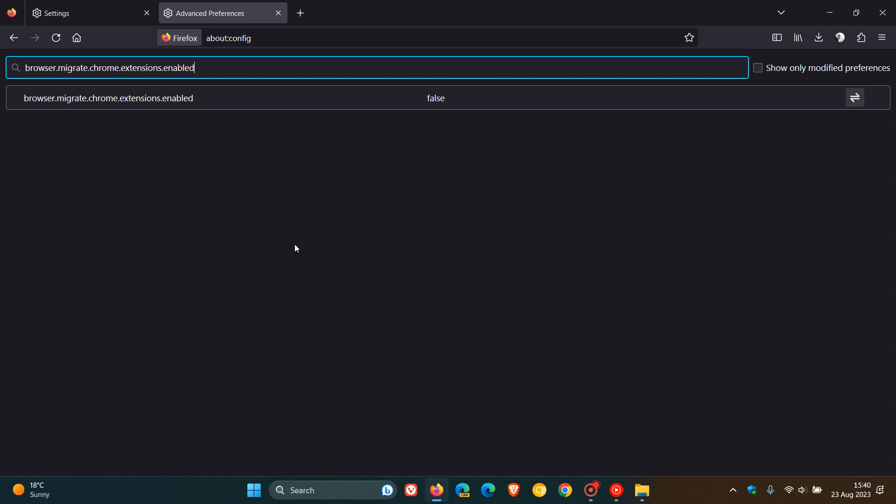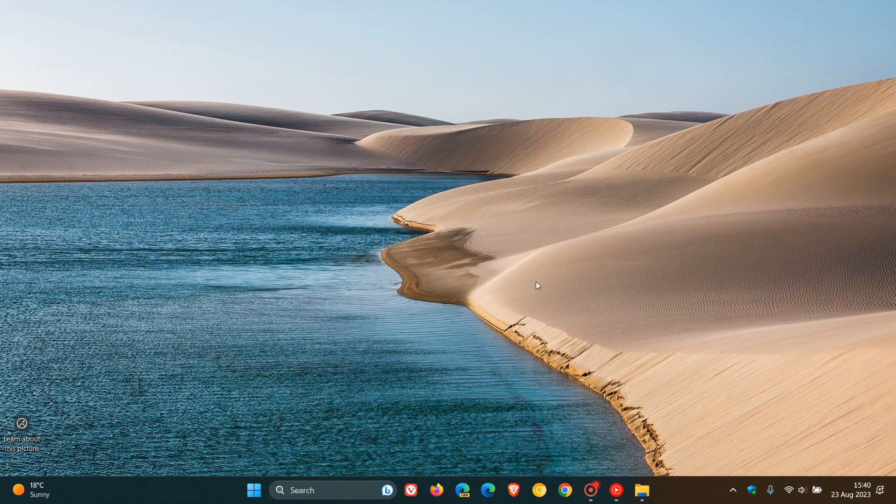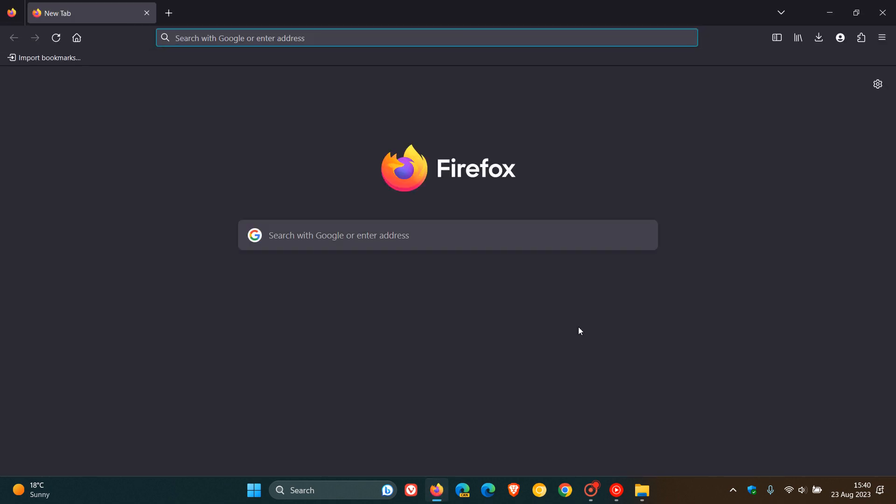As always, like most of these experimental flags are. And what we need to do is you can see the value is by default set to false. We need to change it with the toggle to the right hand side, click on that and change it to true. Now we'll have to close Firefox and then relaunch the browser to apply that flag.